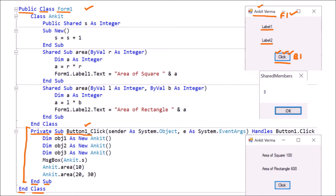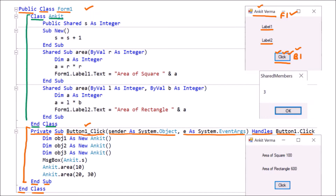The procedure name is Button1_Click. Two parameters are passed, and it handles Button1.Click — so whenever we click on this button, this code will be executed. Above that we have created a class. This is class name Ankit. Class is the user-defined data type, ending with End Class. This forms the complete boundary of the class — everything inside it belongs to the class. We know that a class is the combination of data members and member functions.